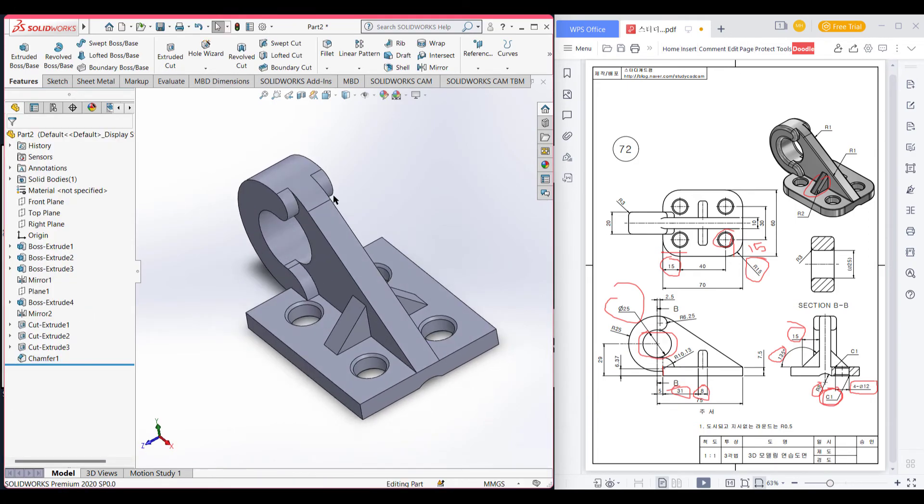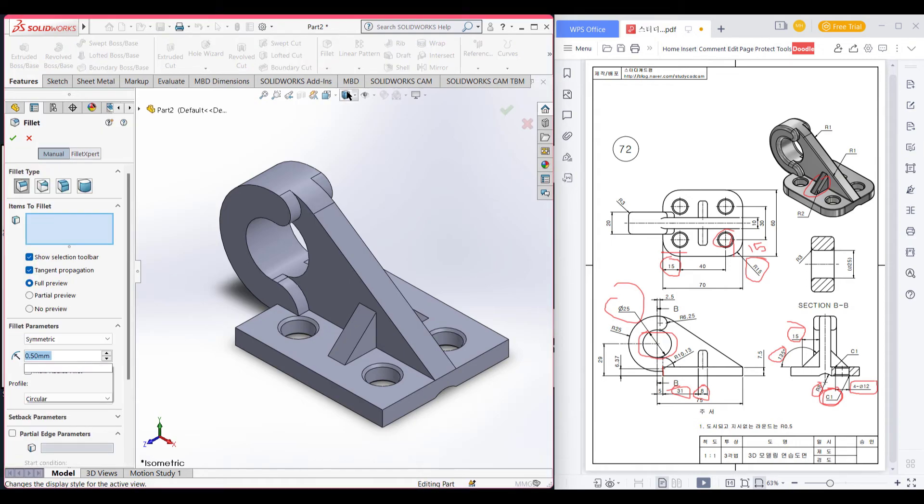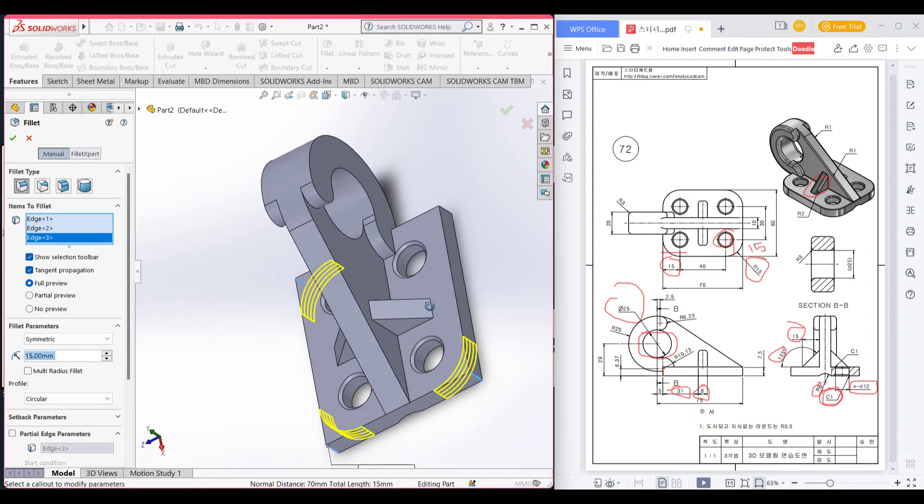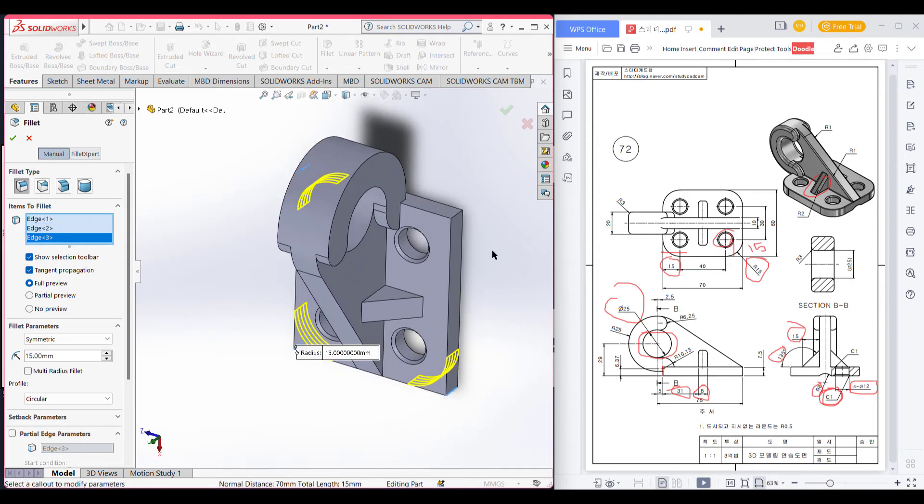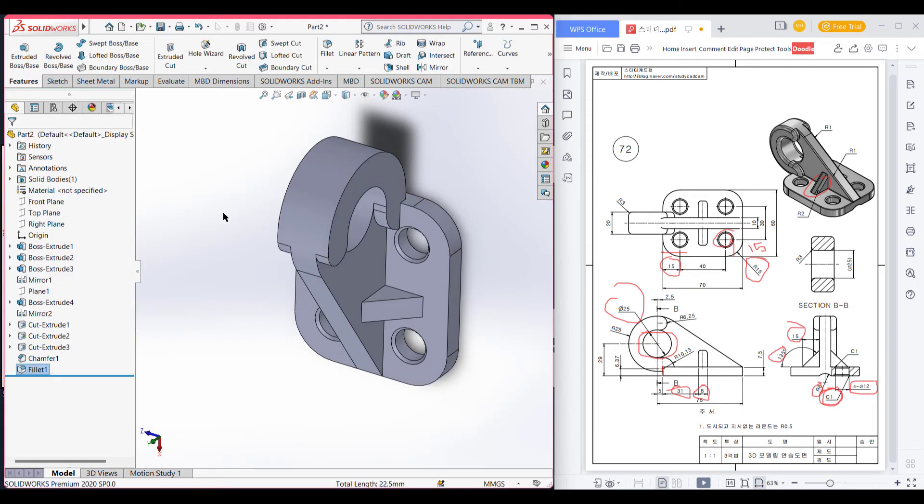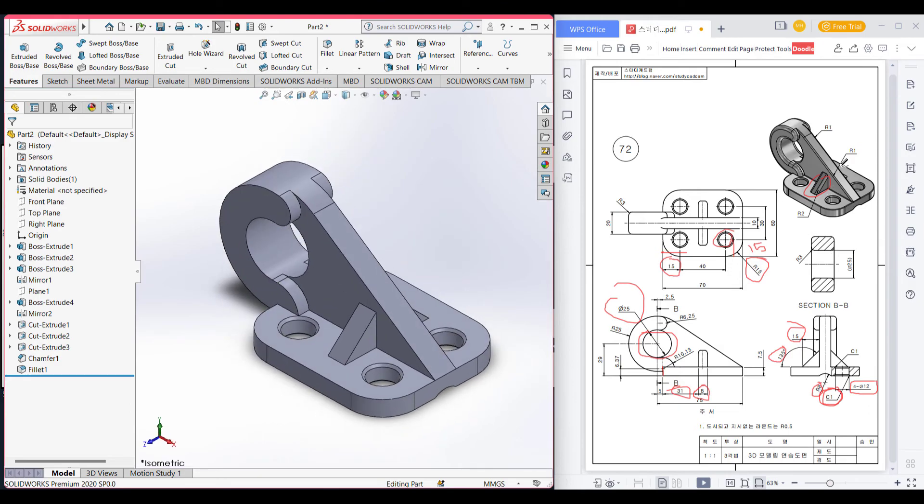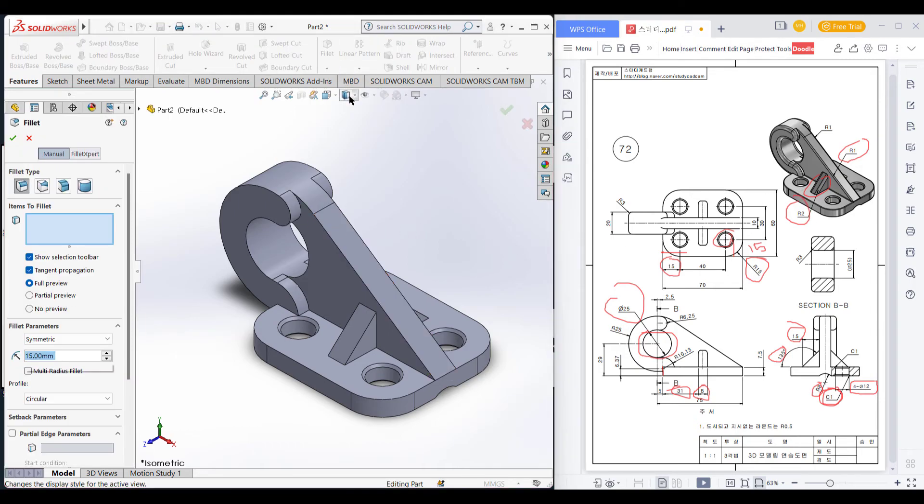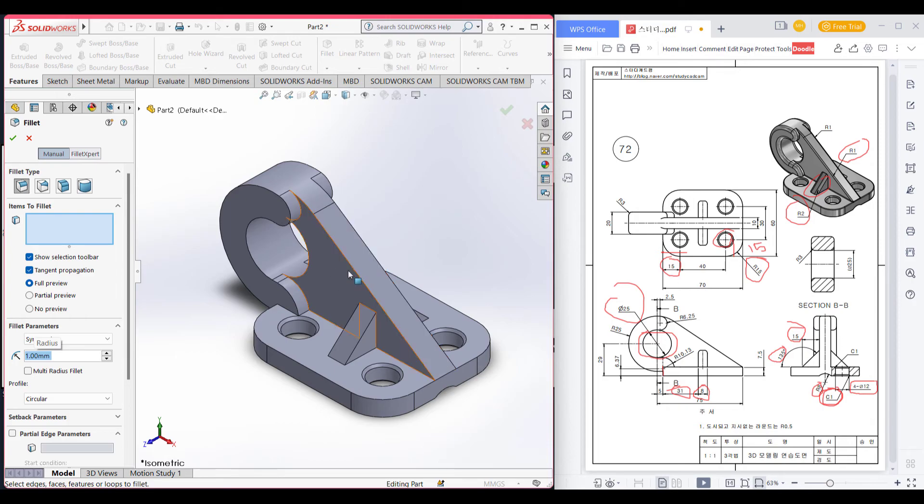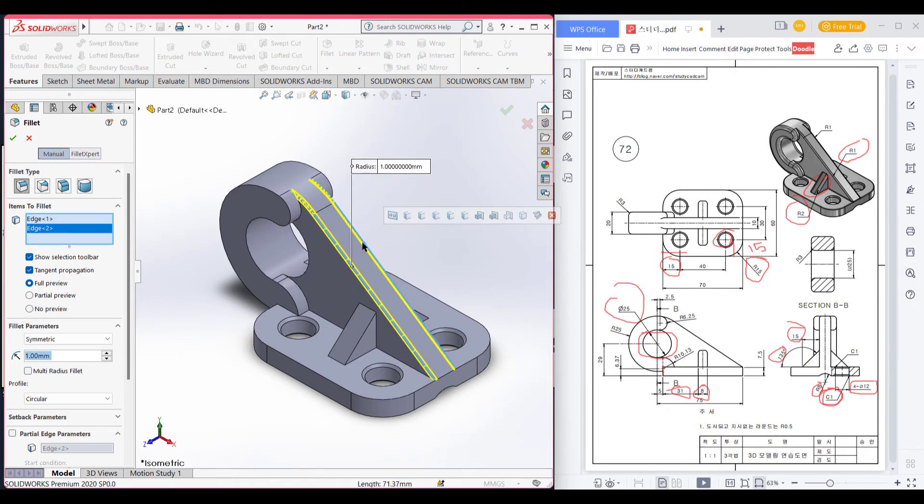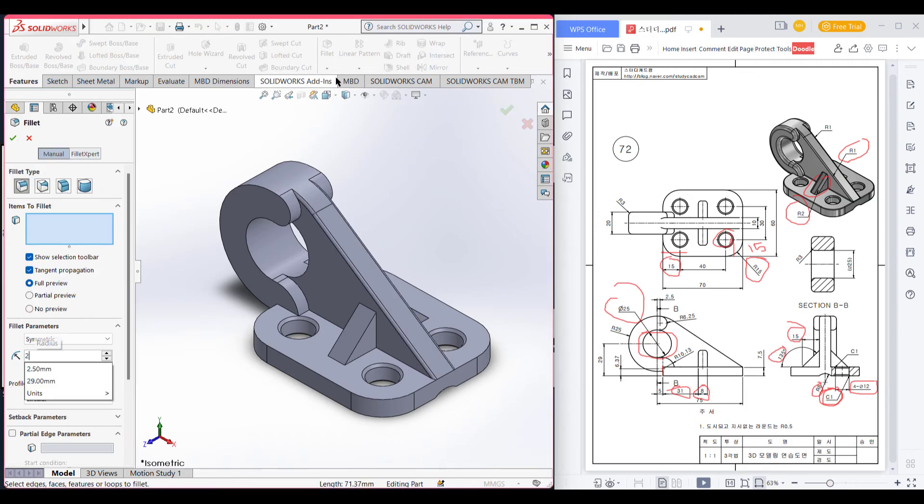Let's select the fillet go to fillet. Select 15 and select all the lines, select all the corners. Now you can see we have a fillet of 1 here and fillet of 2 here. Let's go to fillet, fillet of 1. This side and this side. We have fillet select 2. We have fillet here and fillet there.